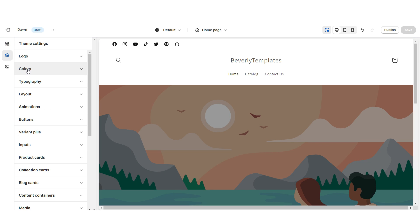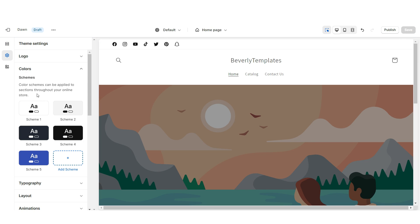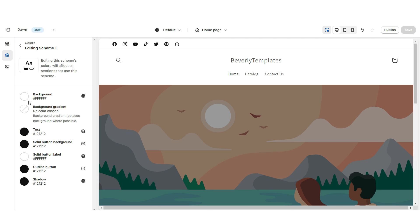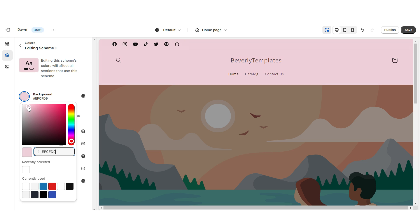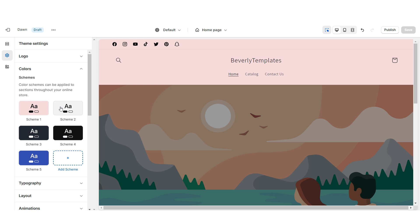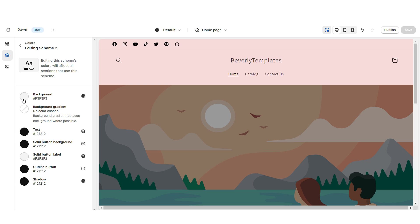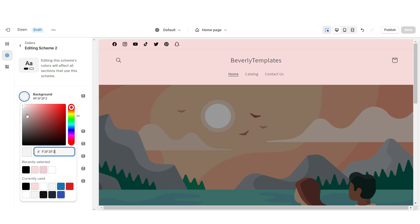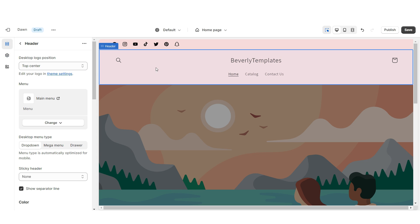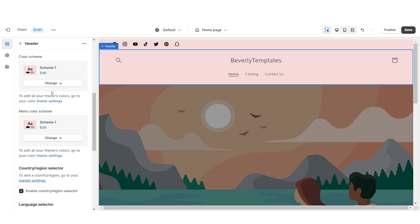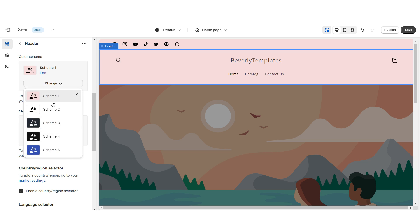I'm gonna open Colors, then Color Scheme 1, and I'm gonna change the background to a light pink color. Then you're gonna open Color Scheme 2 and change the background to white. I'm gonna click on the header and I'm gonna set this to Color Scheme 2.